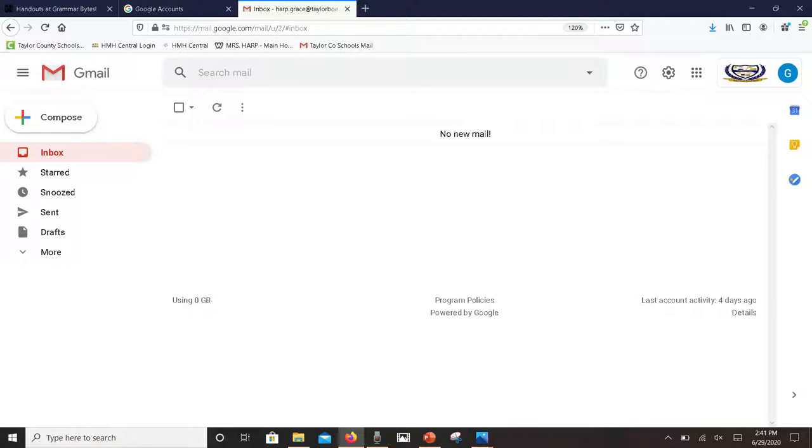To the right you will see a question mark that is for support, online support if you have a question. Next to that you see a gear box that's for your settings. I recommend you just don't even worry about that, just leave it the way it is. You also have to the right of that the waffle for all the other Google apps so you can go over to Classroom or Slides or whatever else you need.